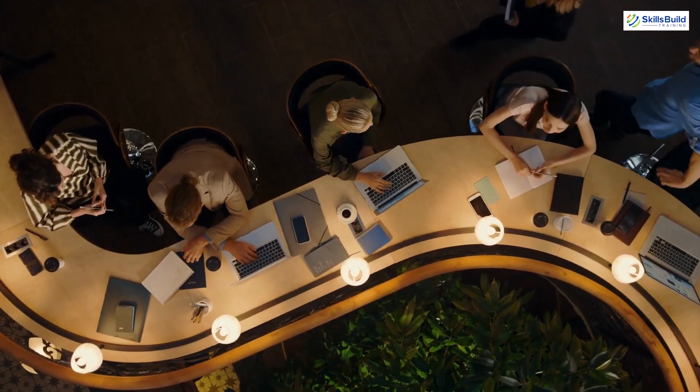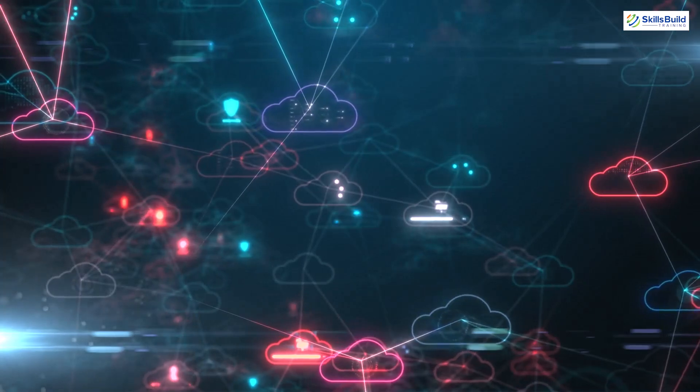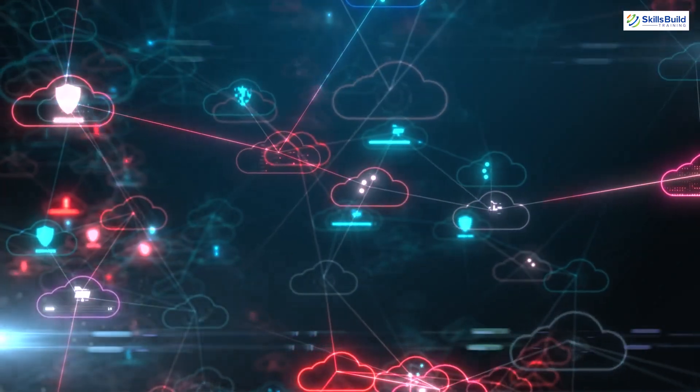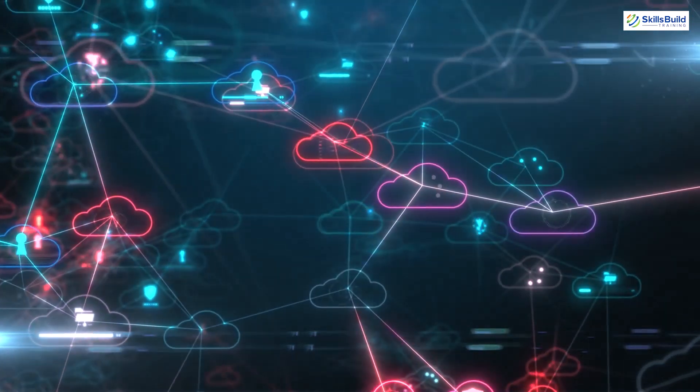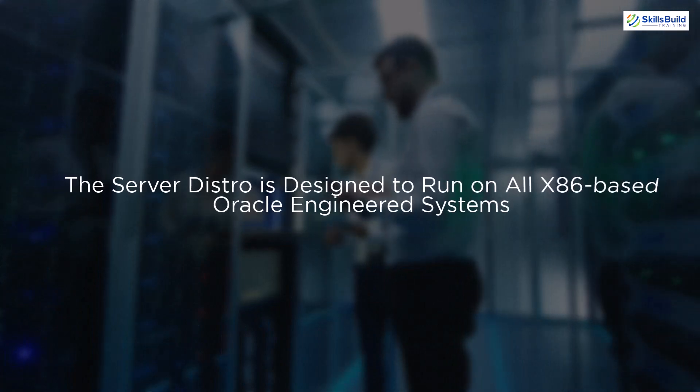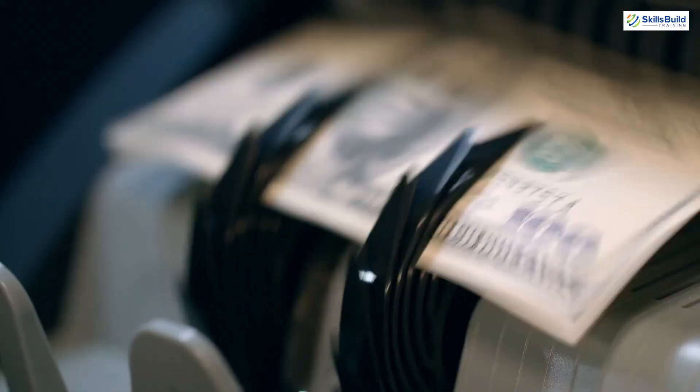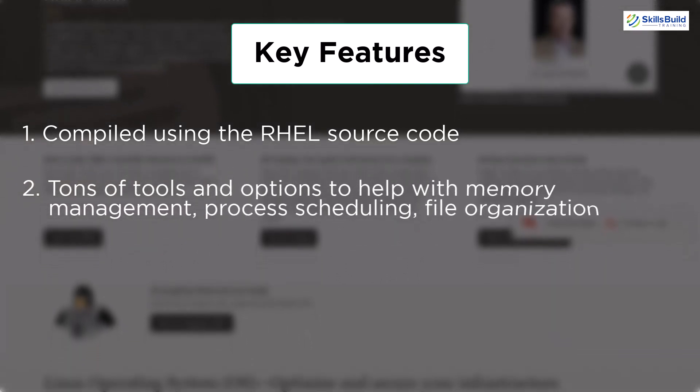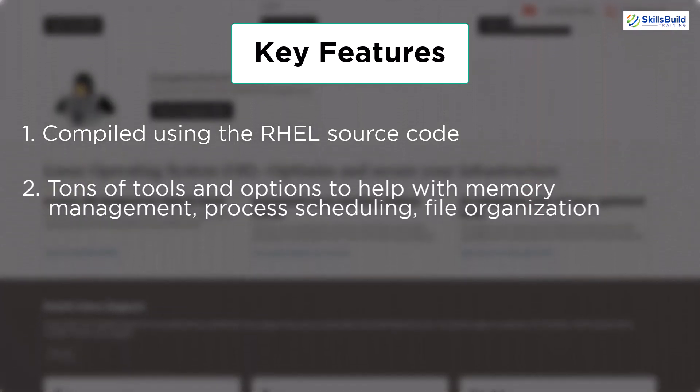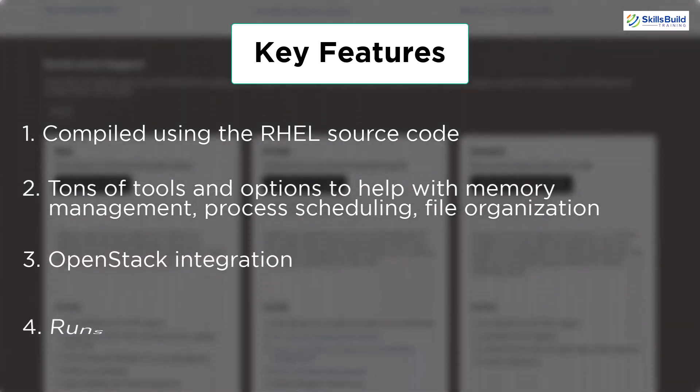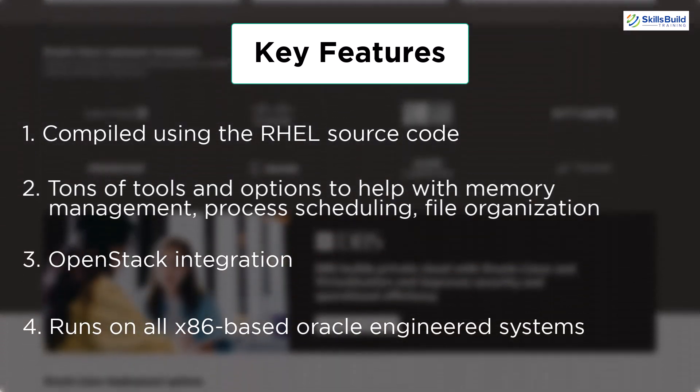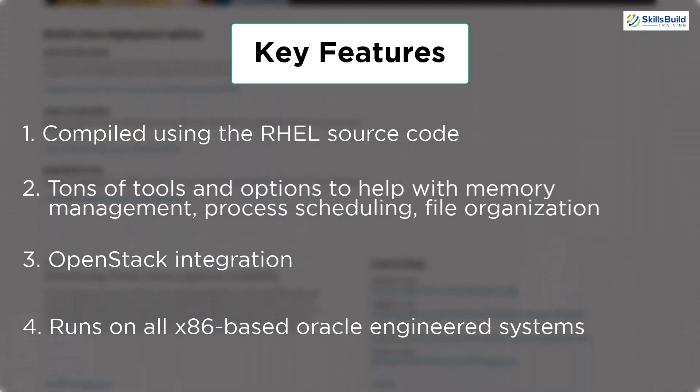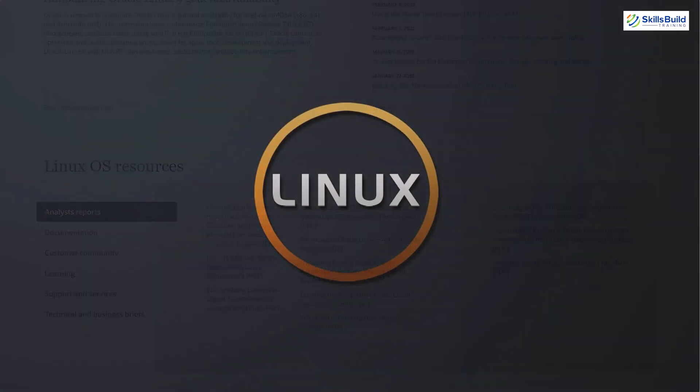Both versions of Oracle Linux get used worldwide. They get used from small to large-scale enterprises. However, Oracle Linux gets used mostly in cloud-based data centers because of its OpenStack integration. Other than this, the server distro is designed to run on all x86-based architectures and hardware. The company also offers premium support, but obviously, it is under a paid subscription. In terms of its features, well, it gets compiled using the RHEL source code. And you will get tons of tools and options to help you with memory management, file organization, process scheduling, etc. It is OpenStack integration, and at the end, in terms of hardware support, it runs on all x86-based Oracle-engineered systems.